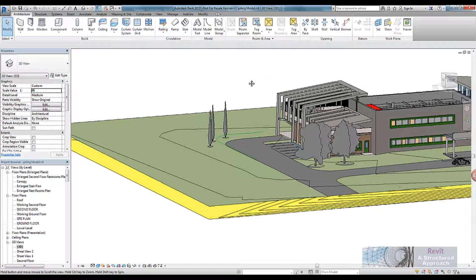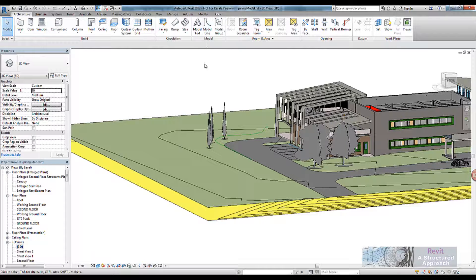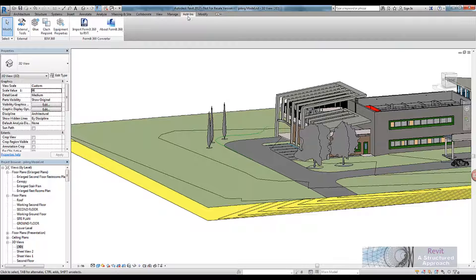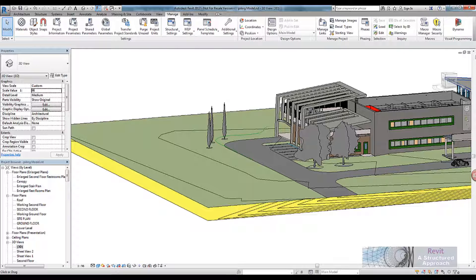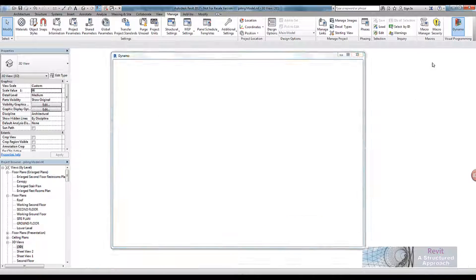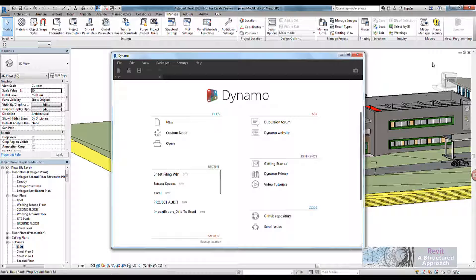So it's now time to start up Dynamo. If you're using older versions of Revit — in this example I'm using Revit 2017 — Dynamo will appear on the add-ins ribbon. On 2017 it appears on the manage ribbon. You will need Dynamo for Revit here, not Dynamo Studio, because you obviously need to be able to connect in with the Revit geometry.